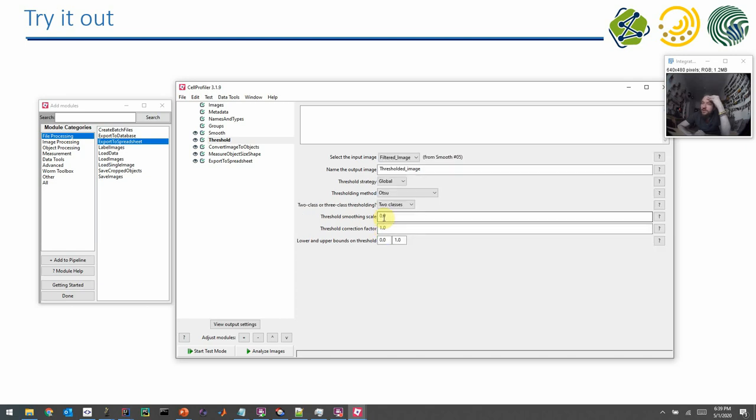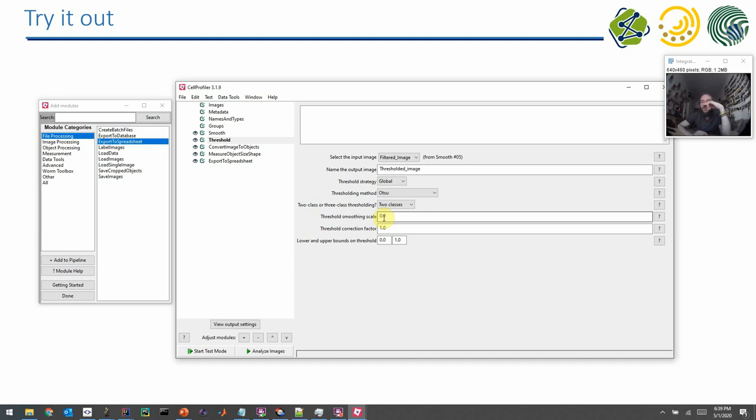For example here in this pulldown you find Otsu, and you know already how the Otsu method works. Maybe you know from the images I will show you later for the exercise that these images may be easy processable with the Otsu method. So then you can pick it here or you can pick any other method. But in general I would just leave the default parameters for now because they are kind of carefully selected by the developers of this tool. We can have a look on the results.